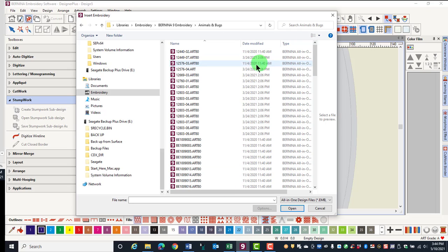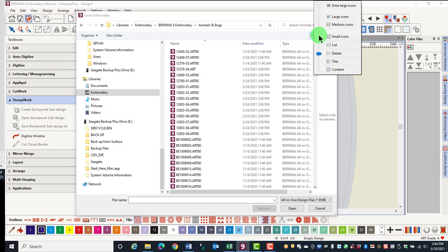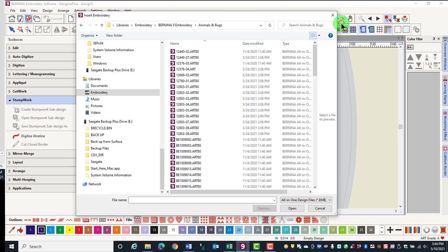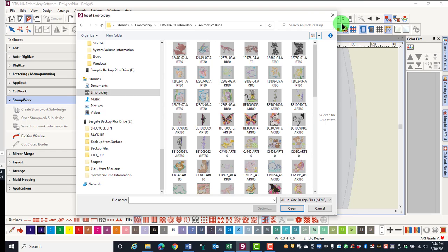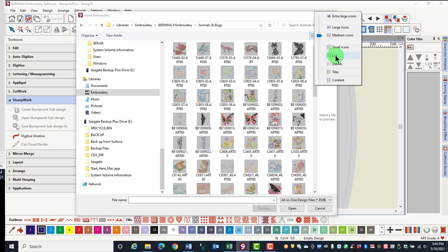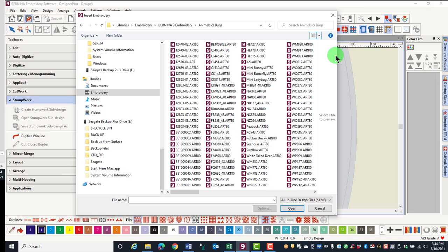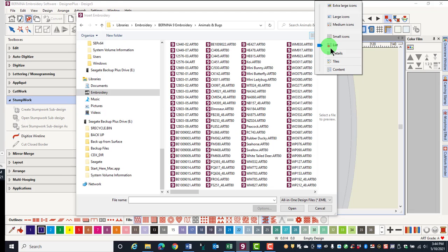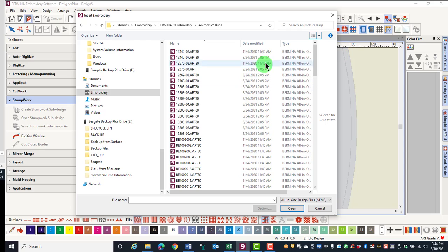To change the view of the designs, click on the drop-down arrow by More Options, and you can choose to view in extra large, large, or medium icons, which will show you pictures of the design. List will give you a list of the design, and Details will give you the date the design was last modified.